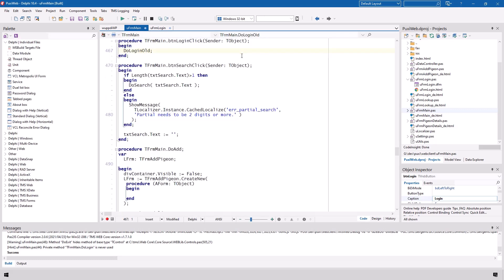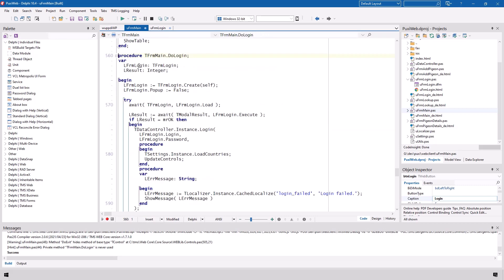Again we go to the implementation of the login button and change do login alt to do login. Again we have the reference to the form. In this case we also need a local variable to store the result of the dialog being closed meaning if the OK button has been pressed or the cancel button has been pressed. Tmodal result is an integer so that's why I use that data type here.